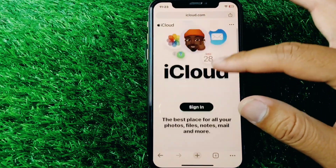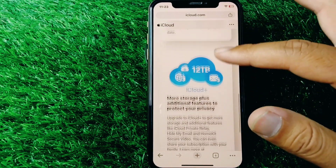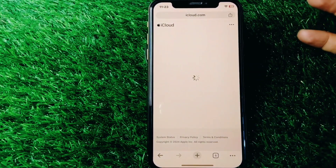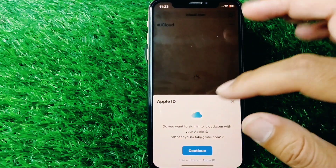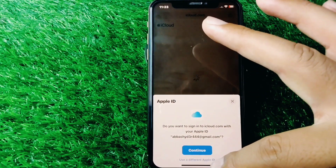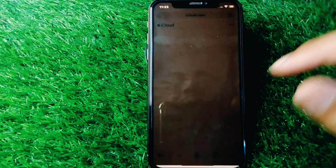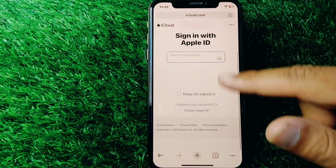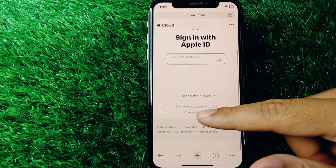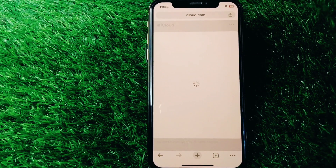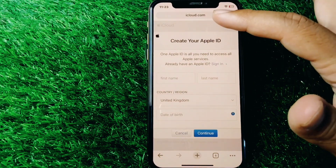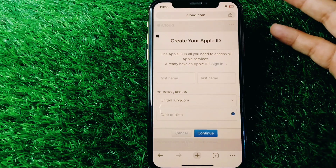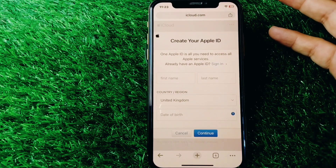Once on icloud.com, scroll down and tap on 'Sign In.' From there, tap on 'Use a different account or Apple ID,' and then tap on 'Create Apple ID.' Use icloud.com to create a new Apple ID instead of apple.com.